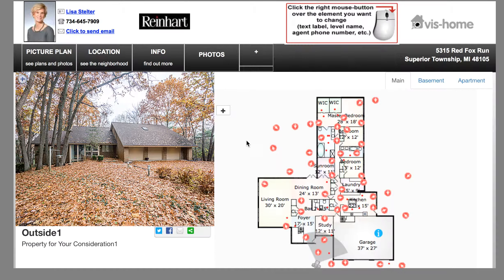I'm Tiffany and I want to show you a few things that you can do to customize your finished tour. The first I'm going to talk about is labels. We have labels in each one of our rooms here with the dimensions and the title that the photographer chose when they were mapping your room.